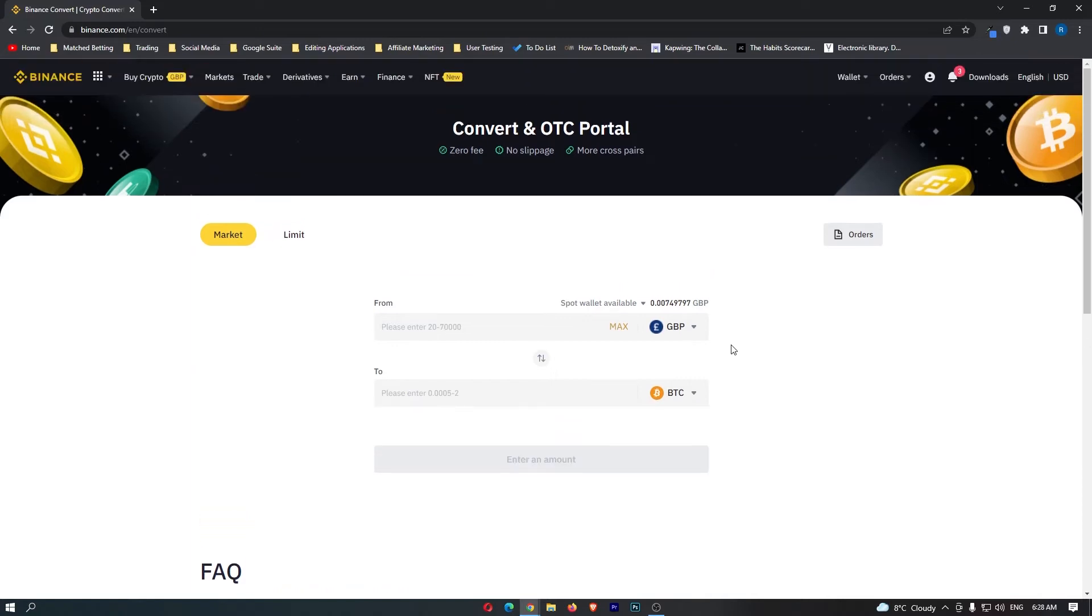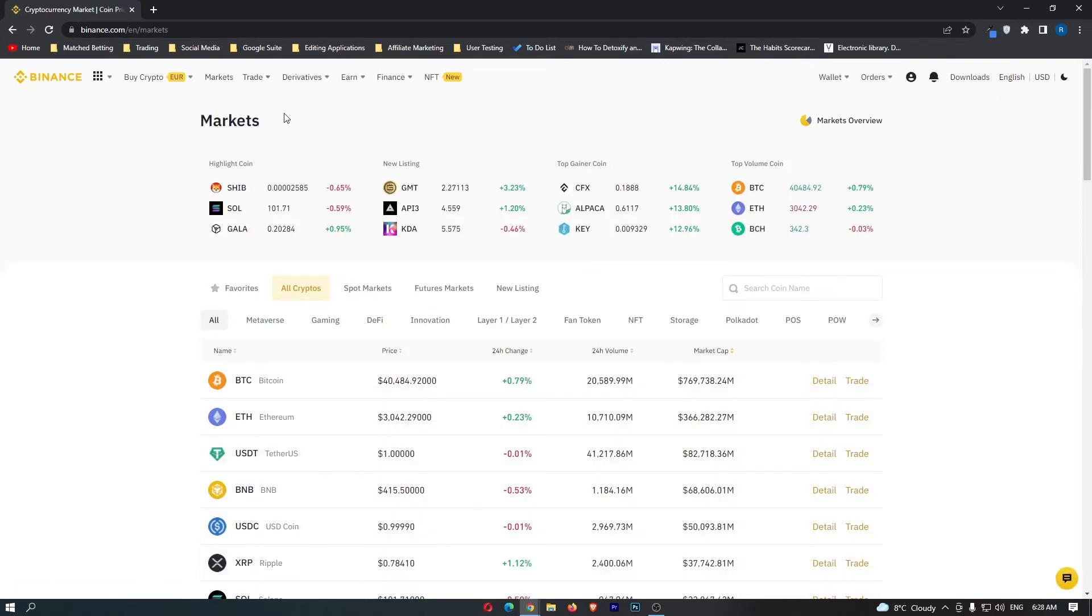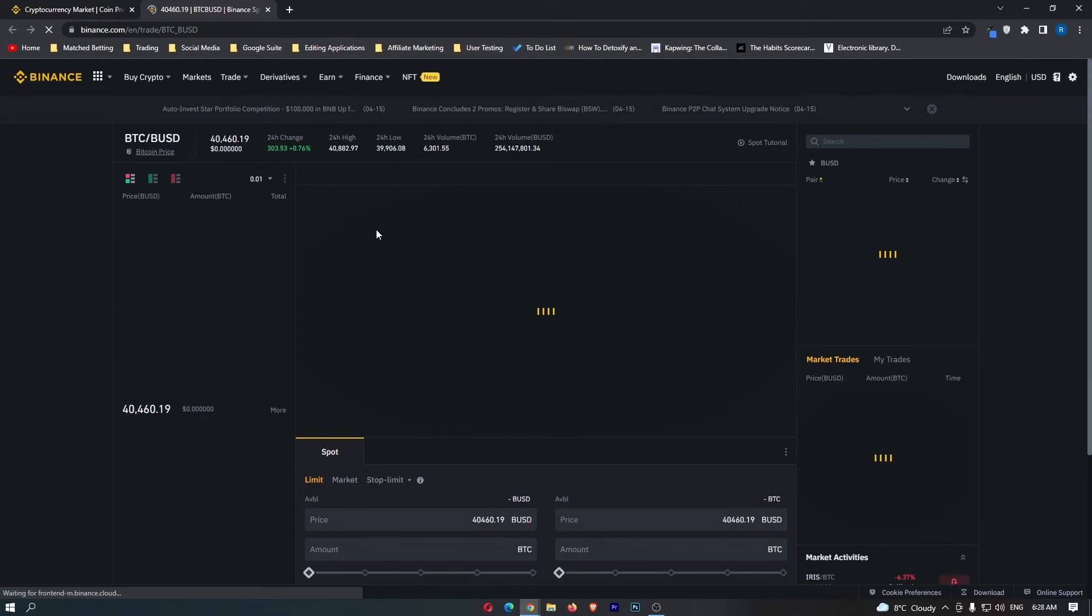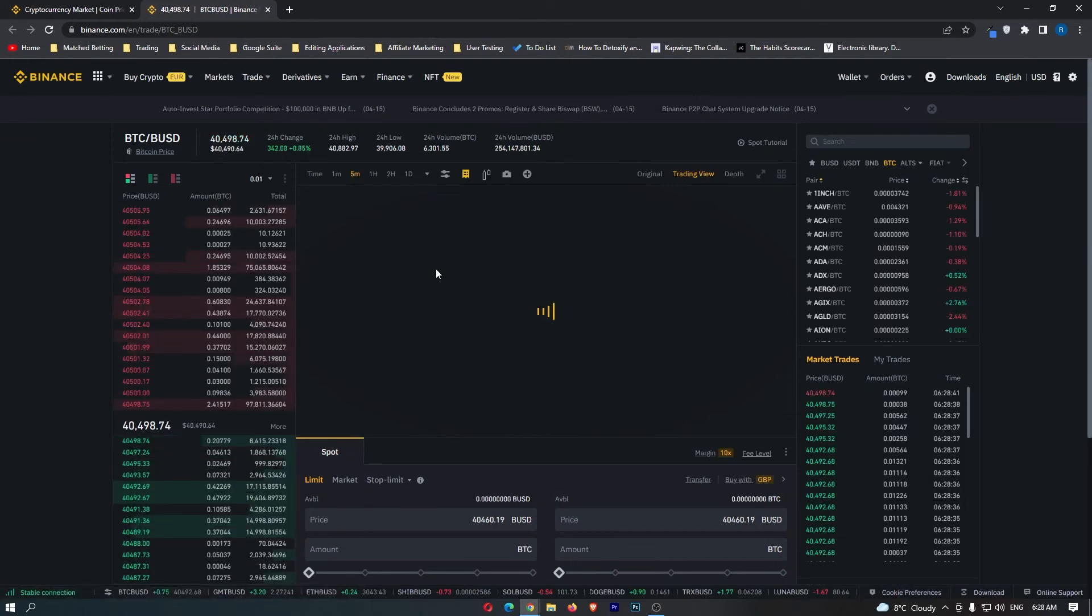What you want to do instead is come up to markets in this top corner, and markets is going to load up. Even though we are buying Avalanche, it doesn't matter what coin you click on. You just need to click on trade so that you are taken through to the main trading screen.